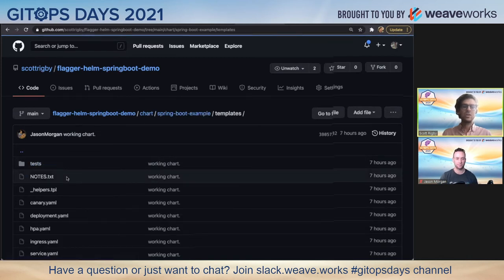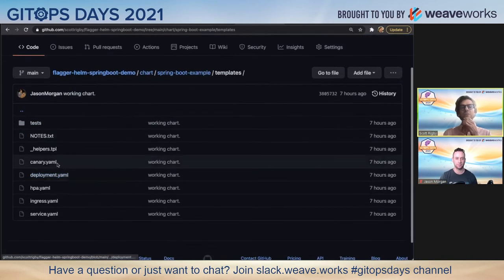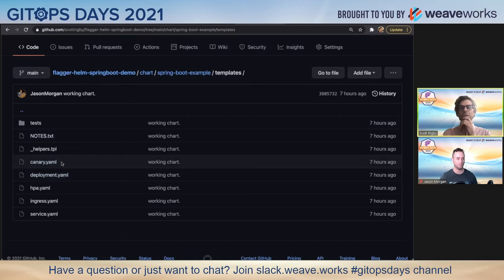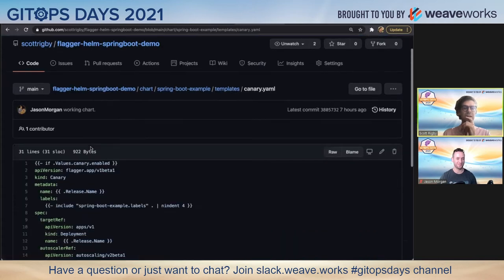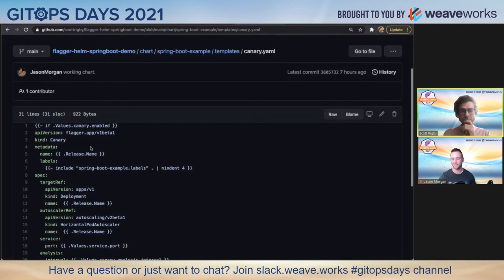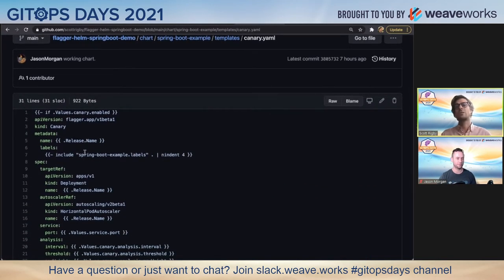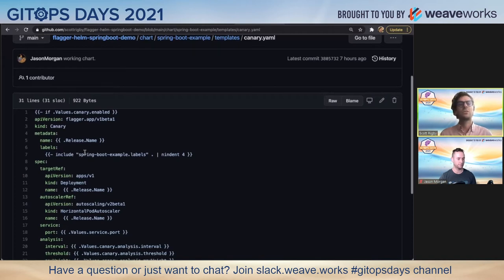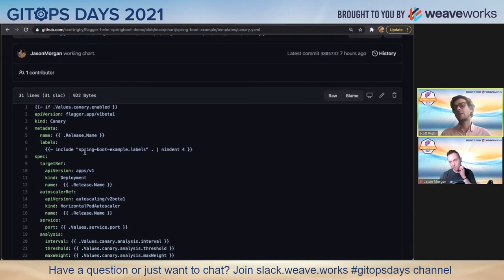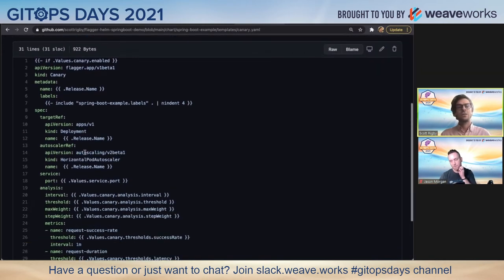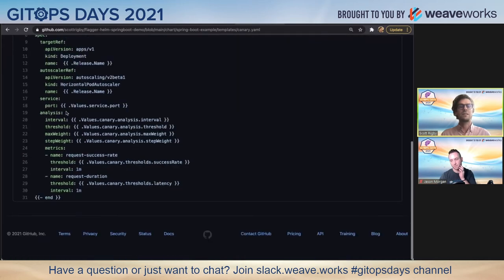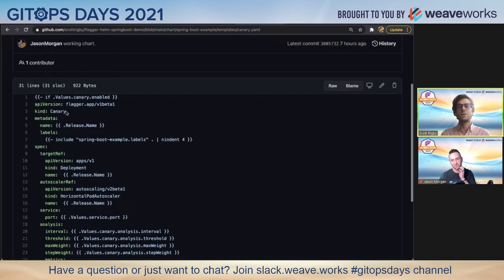I can at least show the templates briefly. The Canary template that I mentioned is here. This has custom resource definitions that Flagger defines. It's got this Canary custom resource.